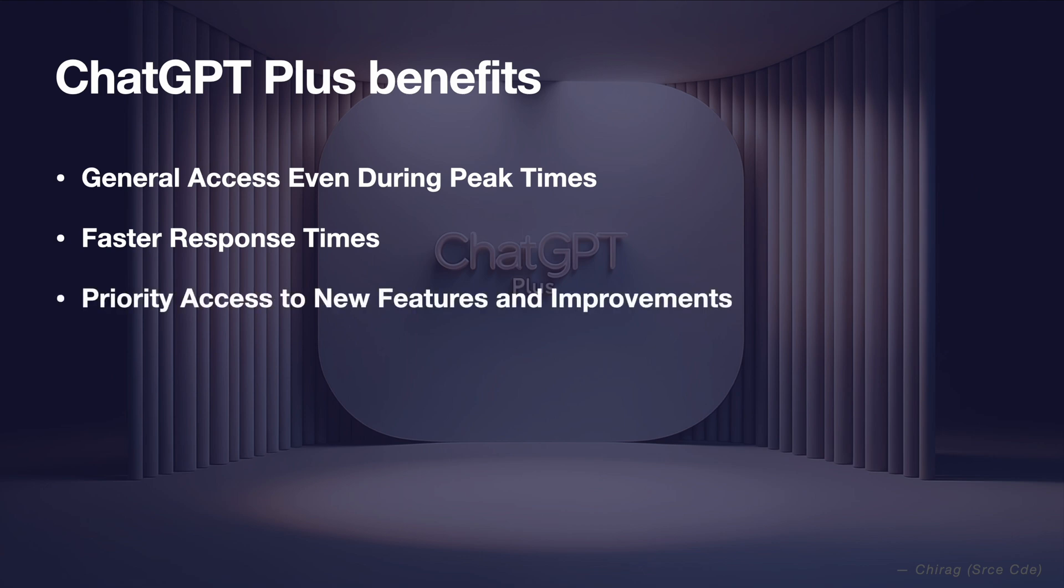Priority access to new features and improvements. Subscribers receive priority access to new features, improvements and the latest upgrades like GPT 4 and ChatGPT plugins before they are rolled out to other users.